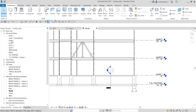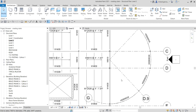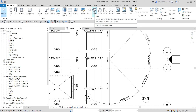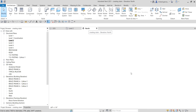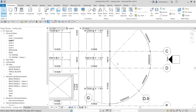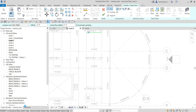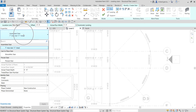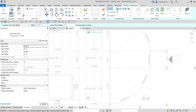I'll click level 2 and zoom in to the area where I want to place the stair. I'll select the stair tool. Checking the elevation, we have 12 feet on level 2 — 11 feet 6 inches and 23 feet 6 inches. I'll use the default stair property: 7-inch max riser, 11-inch tread, with an offset of 6 inches.